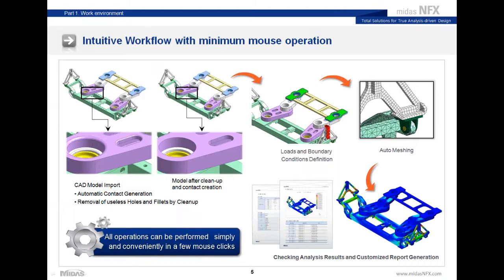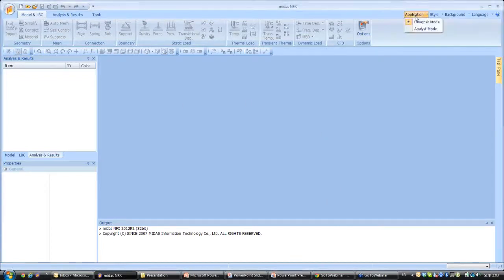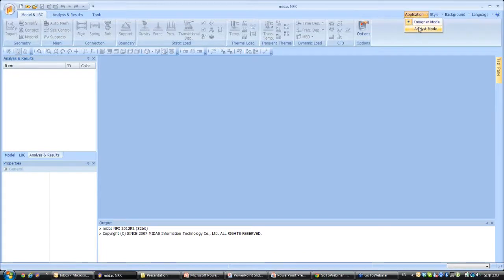The workflow is also very intuitive, and I will show you directly in the software how it works. First I will import the CAD model, show you how to set the contacts between the parts, how to remove useless holes and fillets, how to do the meshing, how to assign loads and boundary conditions, and finally how to see the results. Let me go into the software.